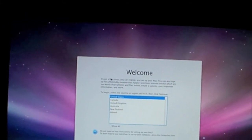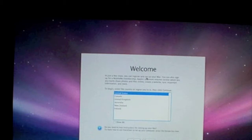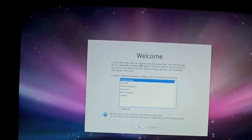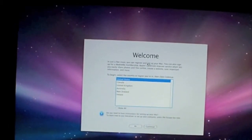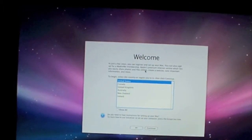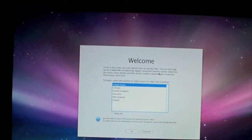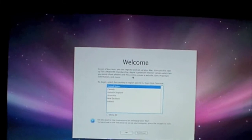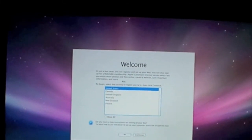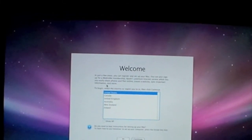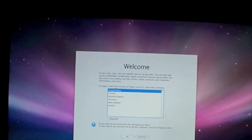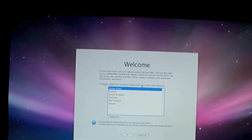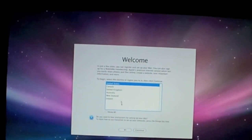Just a few more steps away. You can register and set up your Mac mini. You can also sign in for a MobileMe membership account, Apple's premium internet service, which lets you easily share photos and files online and create a website.